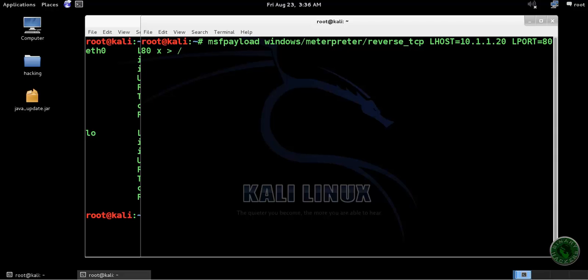I want to save this file in exe format on my desktop. The directory is root/desktop.